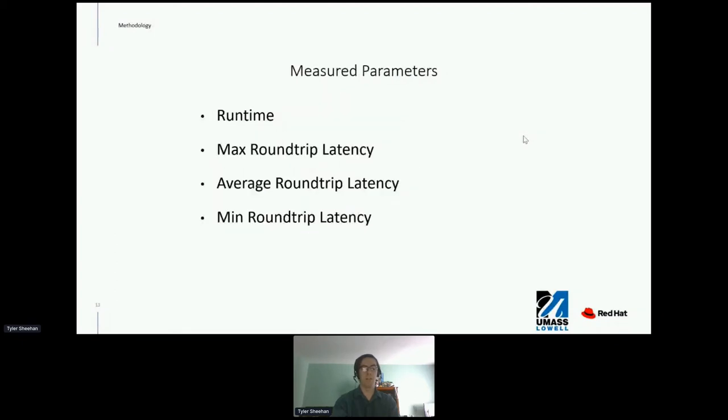Finally, the measured parameters are: runtime, max roundtrip latency, average roundtrip latency, and min roundtrip latency.